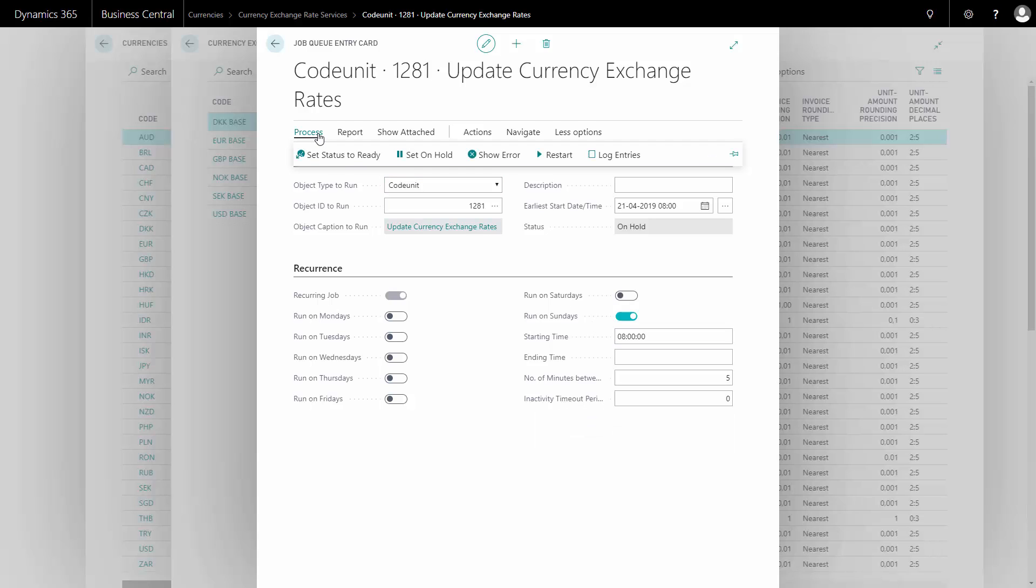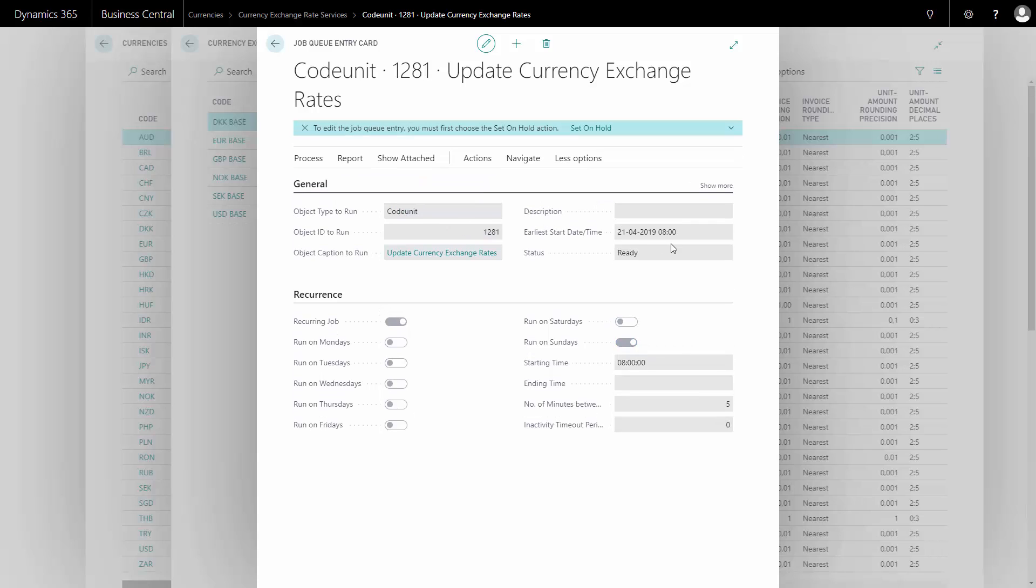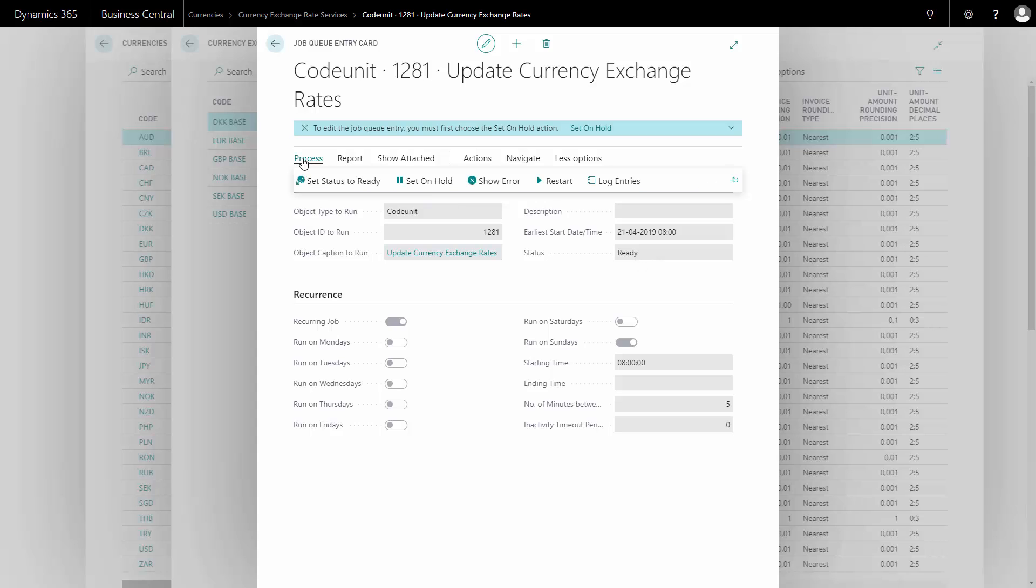I can go to my process and set status to ready which means that it will be automatically set to ready here and now we can run it. So this will update the exchange rates automatically every Sunday night.